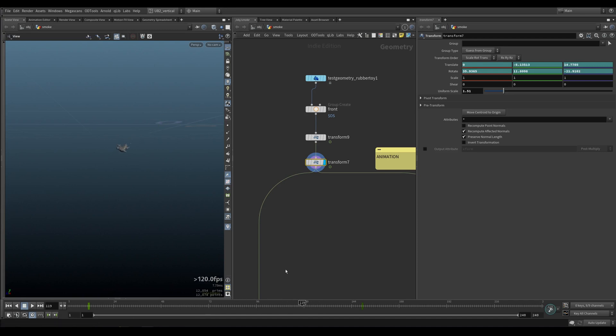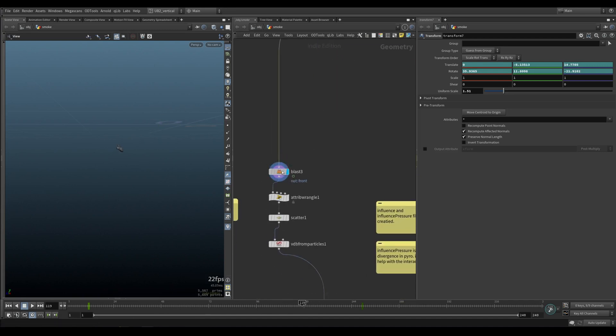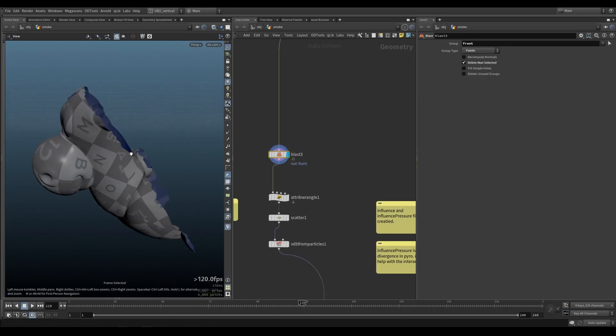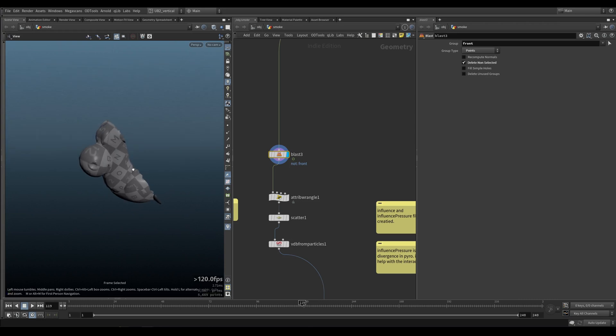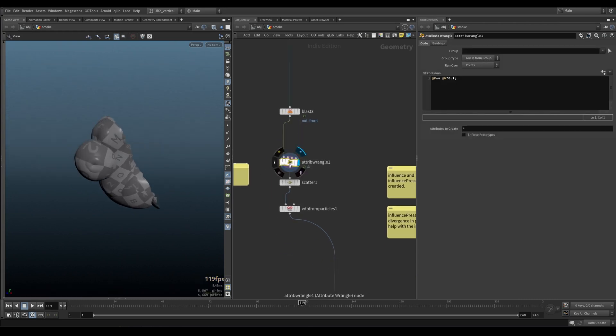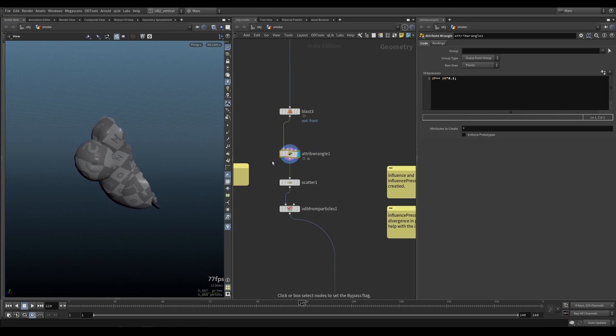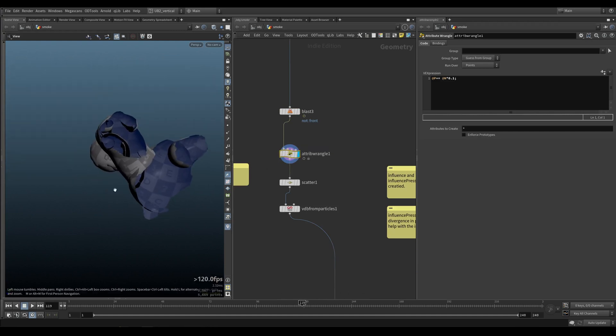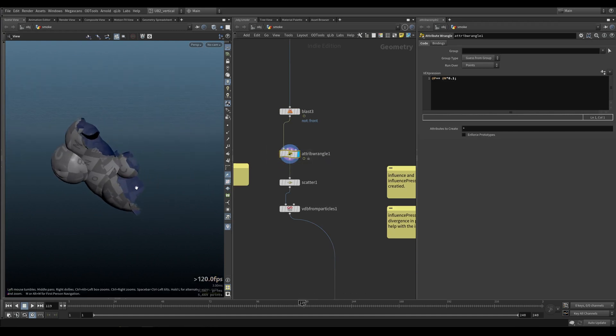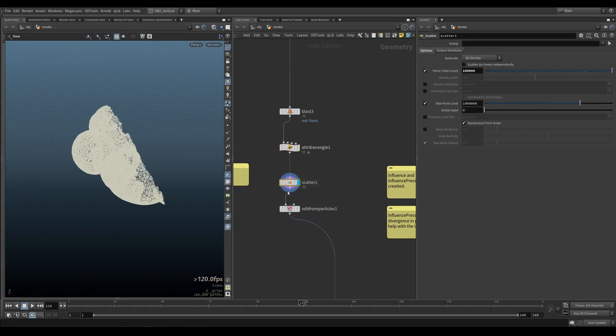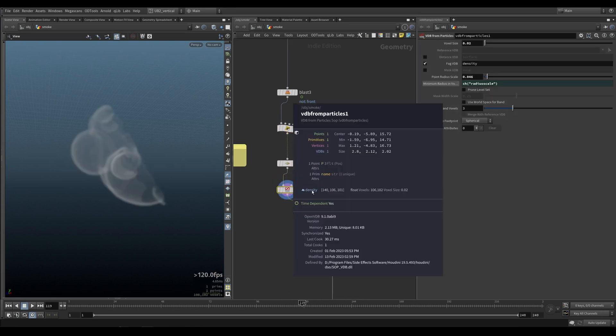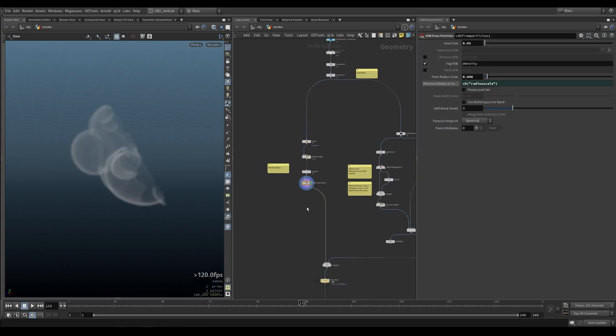So we have our front collision. Well, our front group. I just remove it. I expand it a bit. So it's a bit... I peak it, essentially. Scatter points and convert that to density. This is going to be our emitter for density.